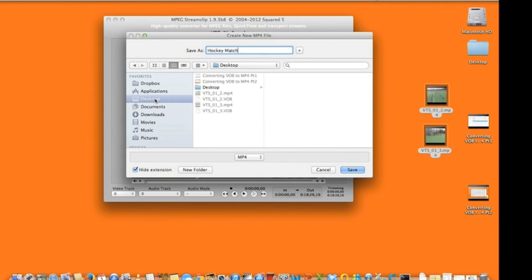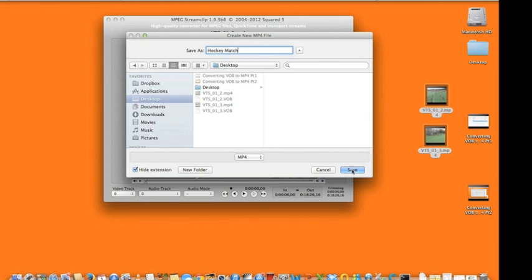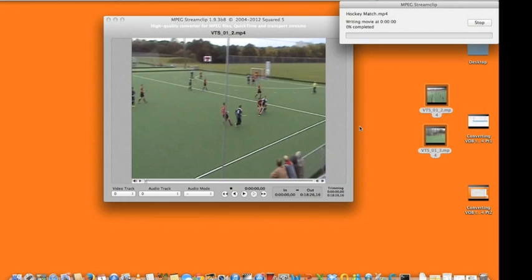I'm going to keep everything on desktop and I'll save as an mp4 because that was the original file. That will take no time at all. Yep, that's it completed.